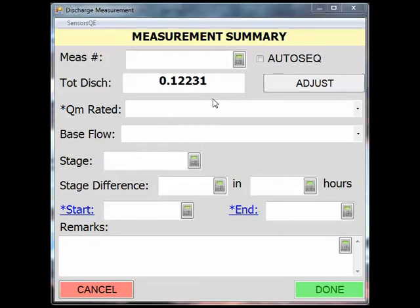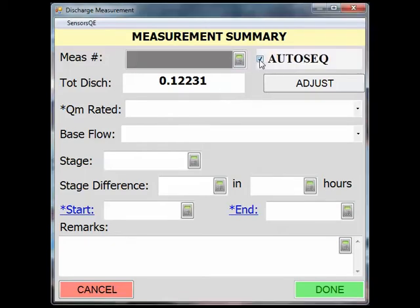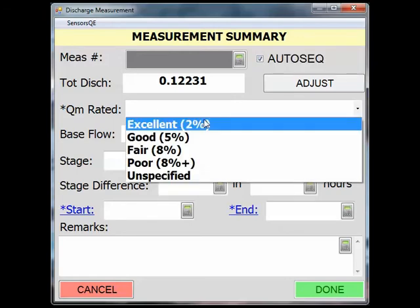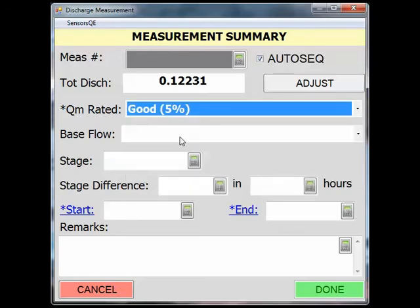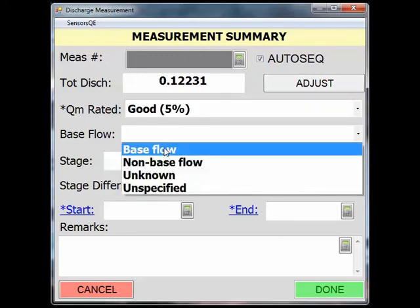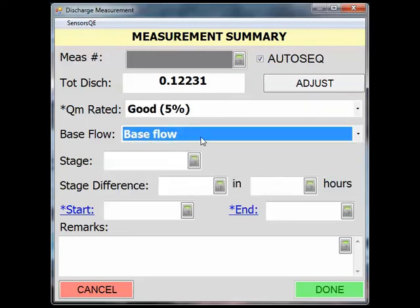If you don't have the measurement number on hand, click the Auto Sequence box to have Site Visit automatically iterate the measurement for you. I will rate this measurement good, since I was measuring the entire volume of flow and the flow did not vary. I chose Base Flow because this is a typical flow at this site and is not associated with the flood peak.